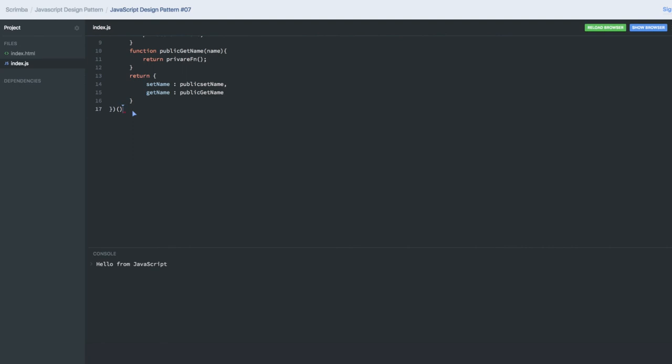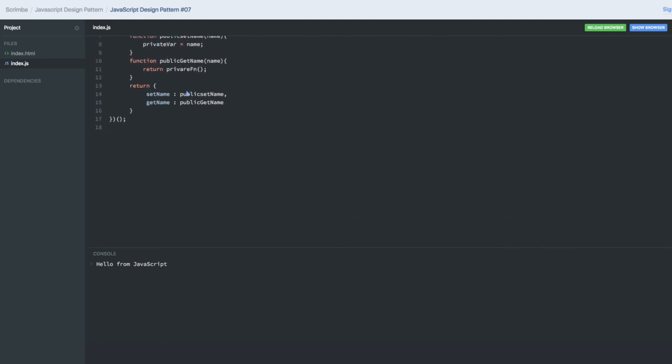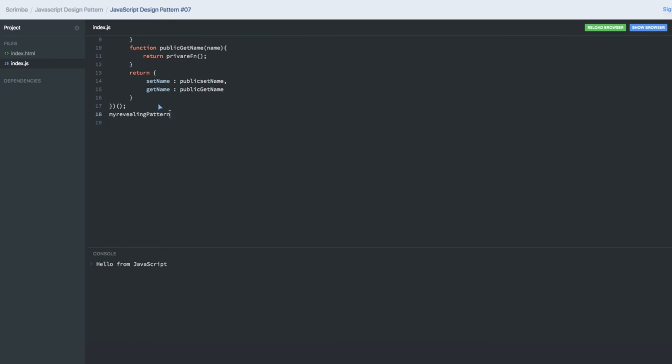Now what I can do is call this module we created: myRevealingPattern.setName. So I have exposed 'setName' and 'getName'. 'SetName' is accepting a string property. You can call both methods and get the value.